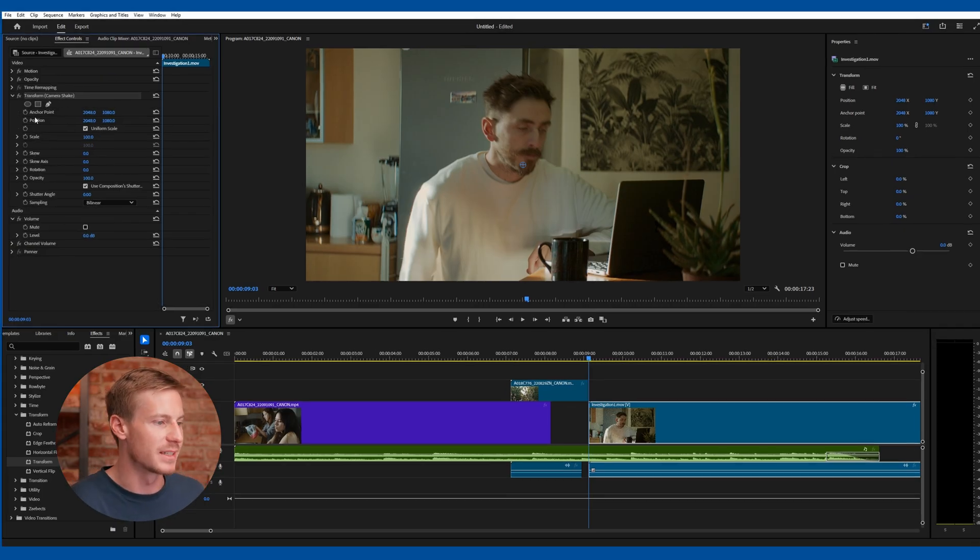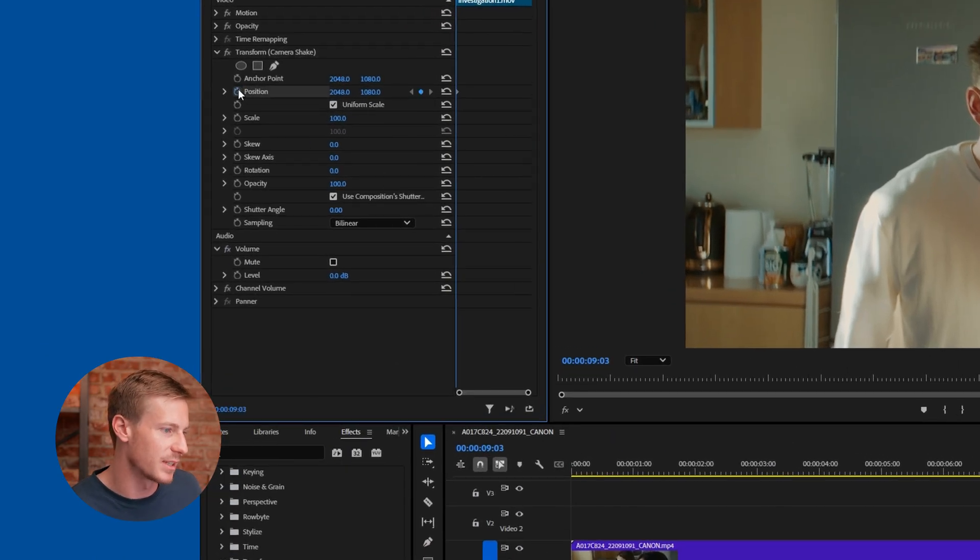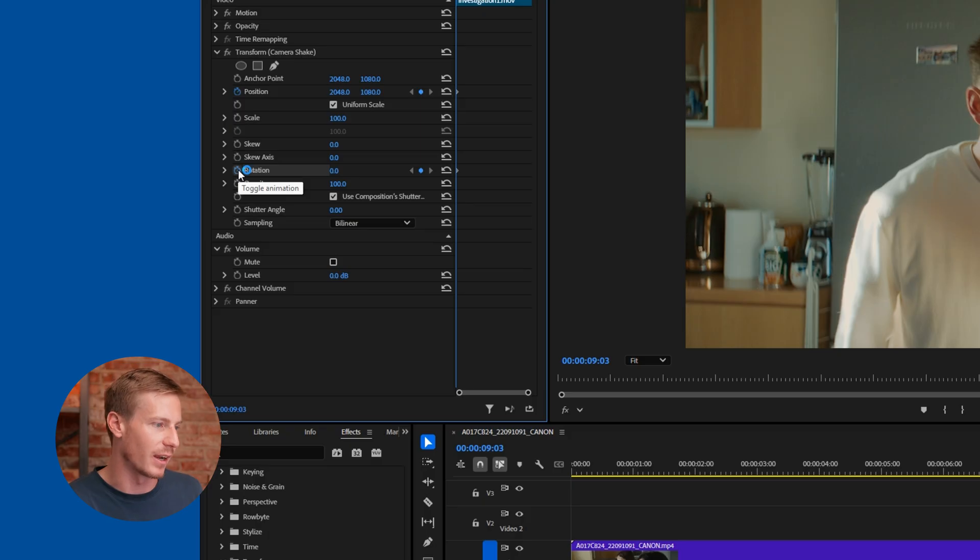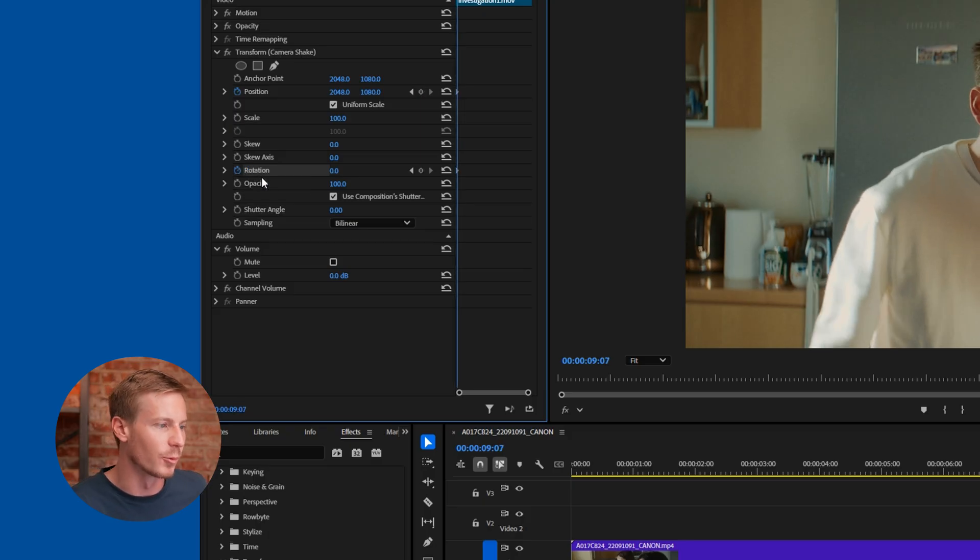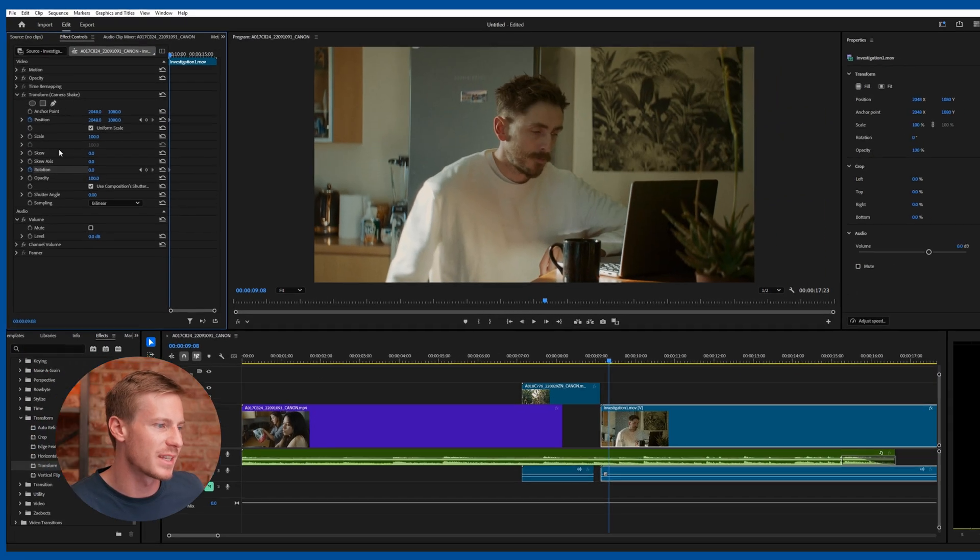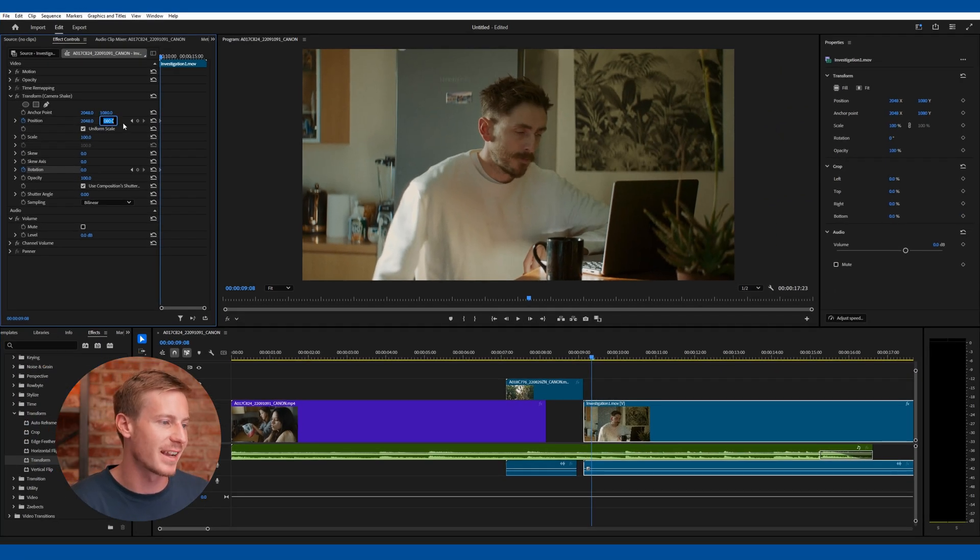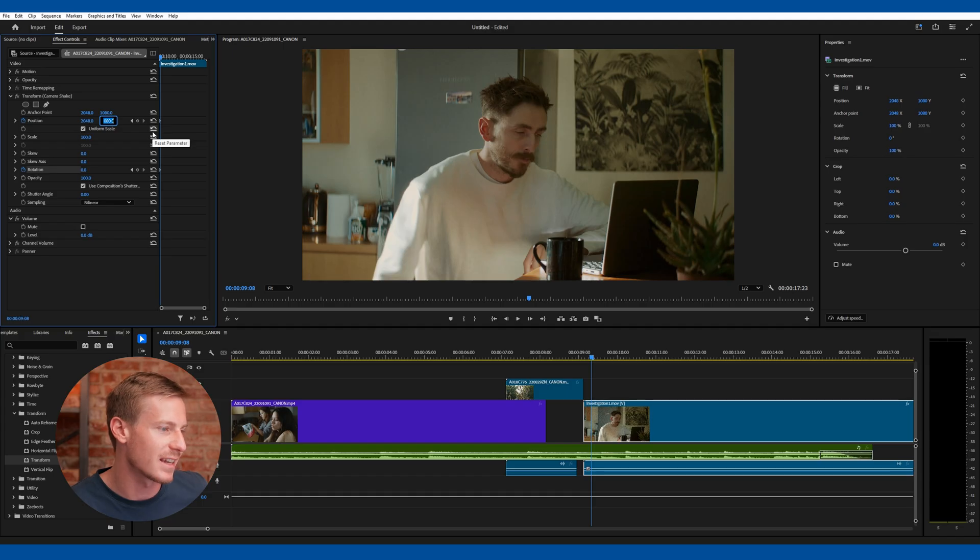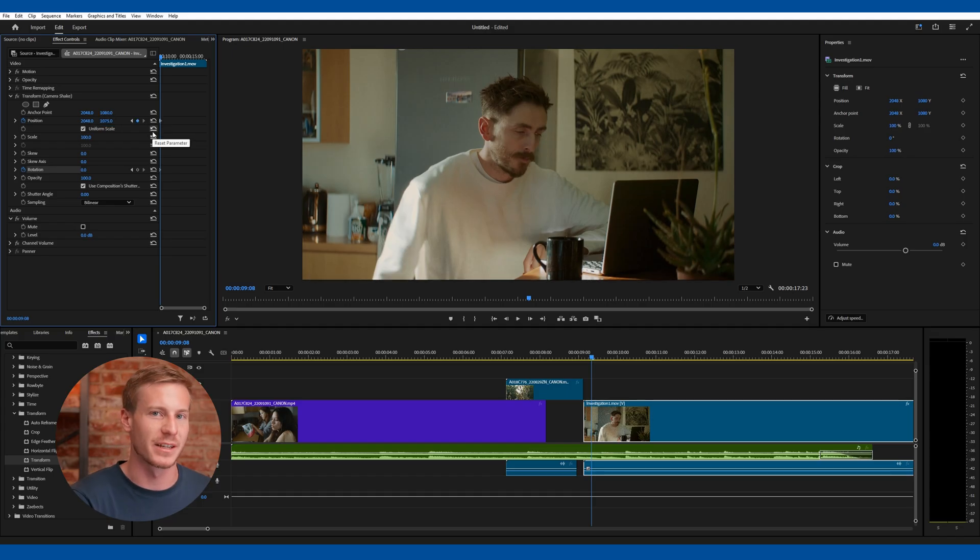Then go to Position and Rotation and activate the keyframes. Start moving the playhead forward a few frames and change the position on the X and Y axis by a few pixels. No more than 10 pixels in either direction.